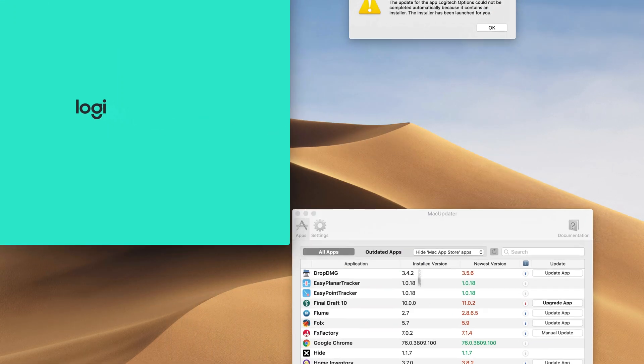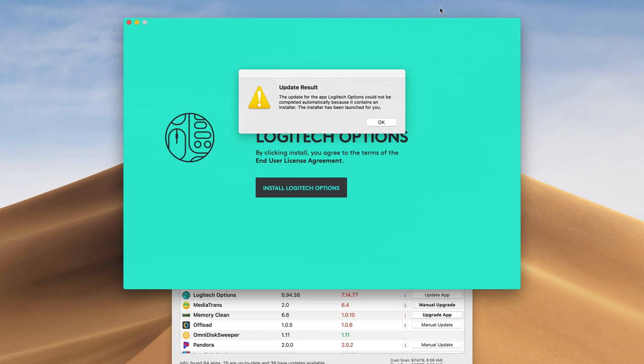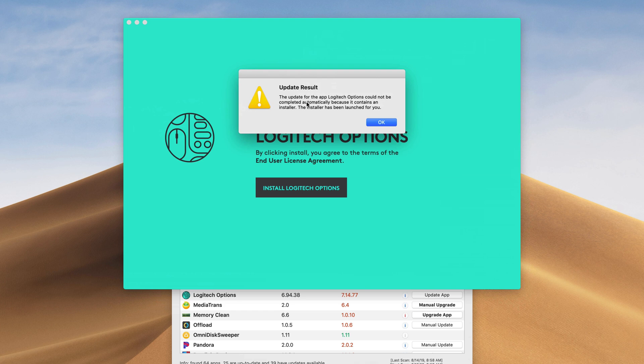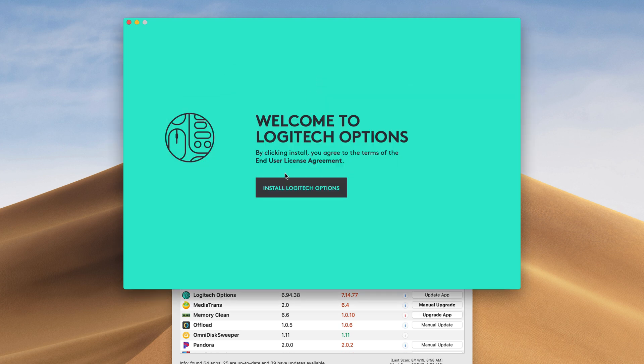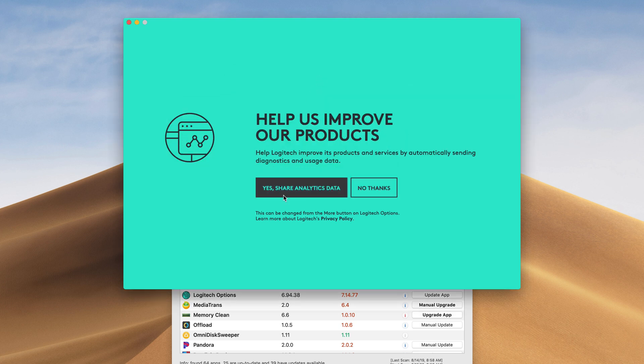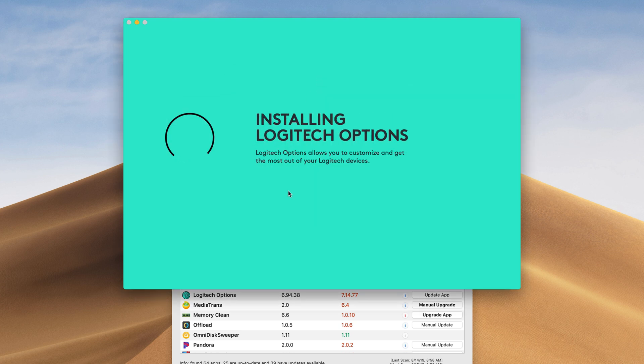And we also got a notification here saying update result. The update for the Logitech app Logitech options could not be complete automatically. So we have to go ahead and here we say install, share data, and then it will go ahead and install that for you right away.